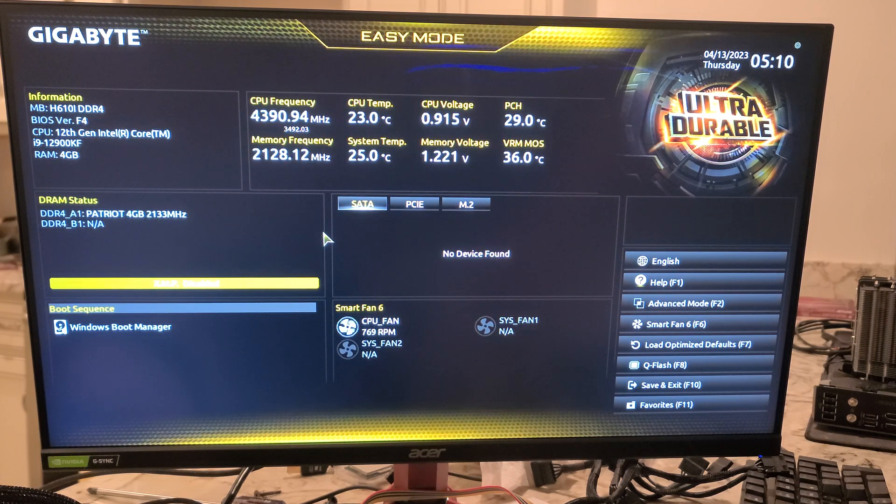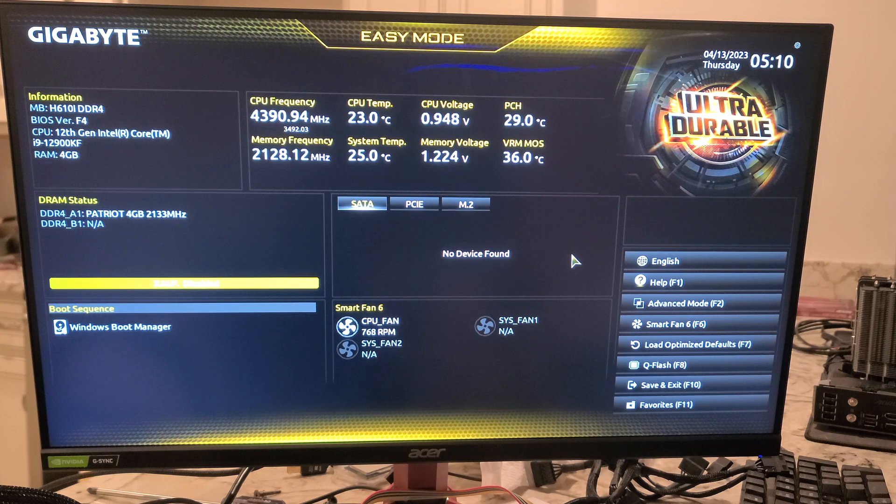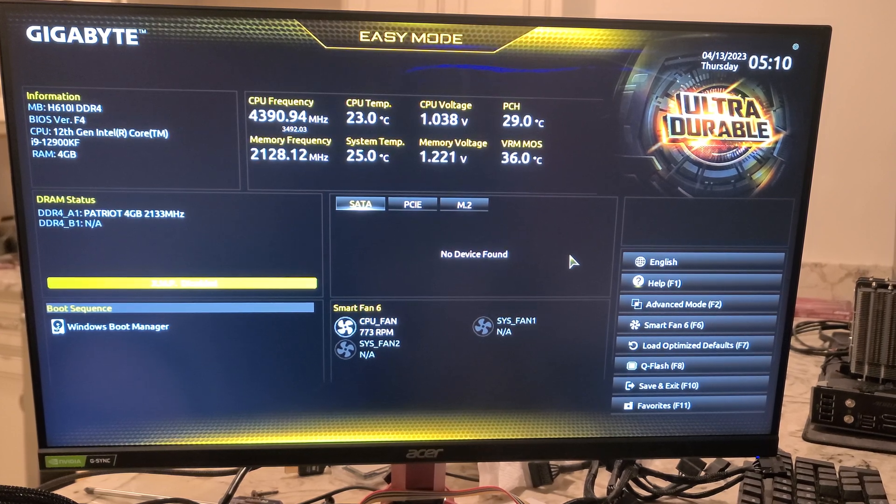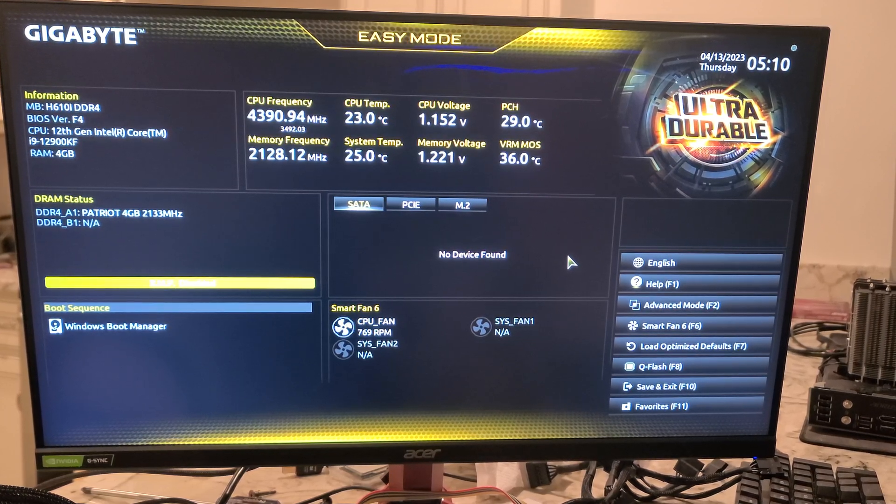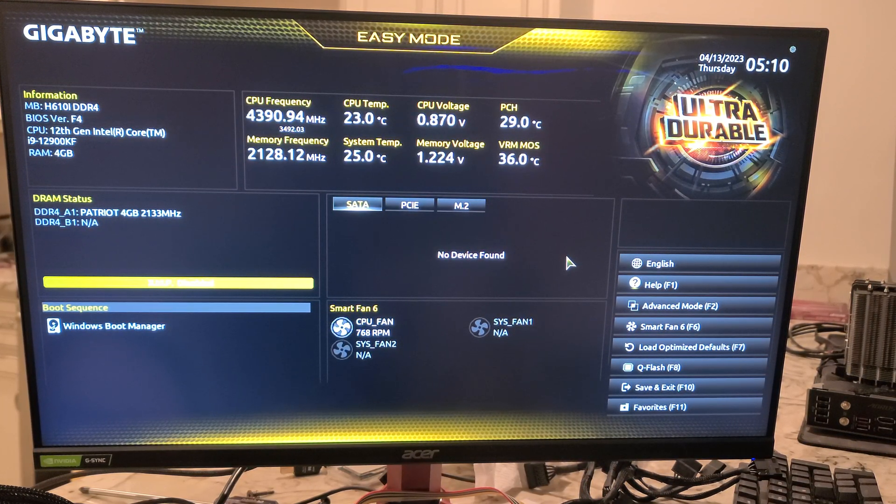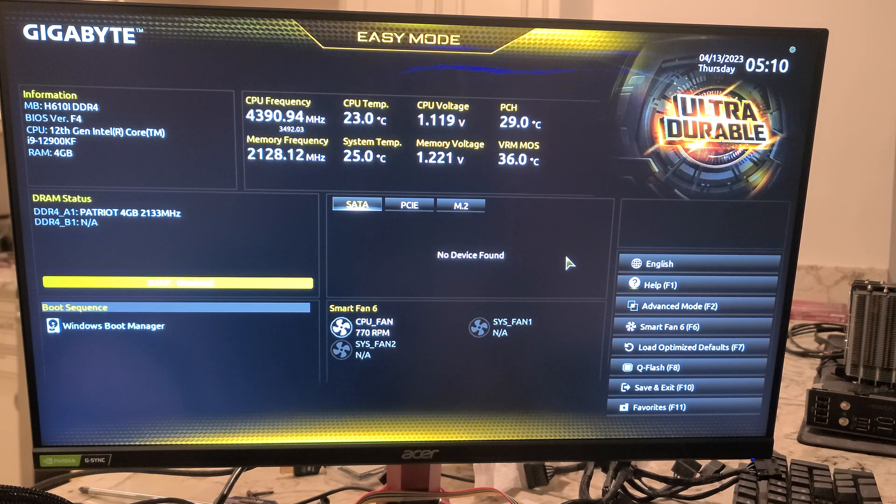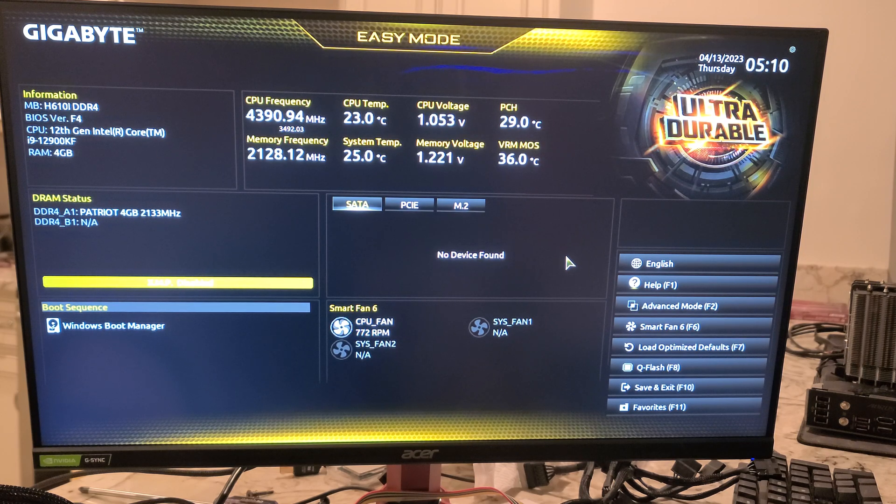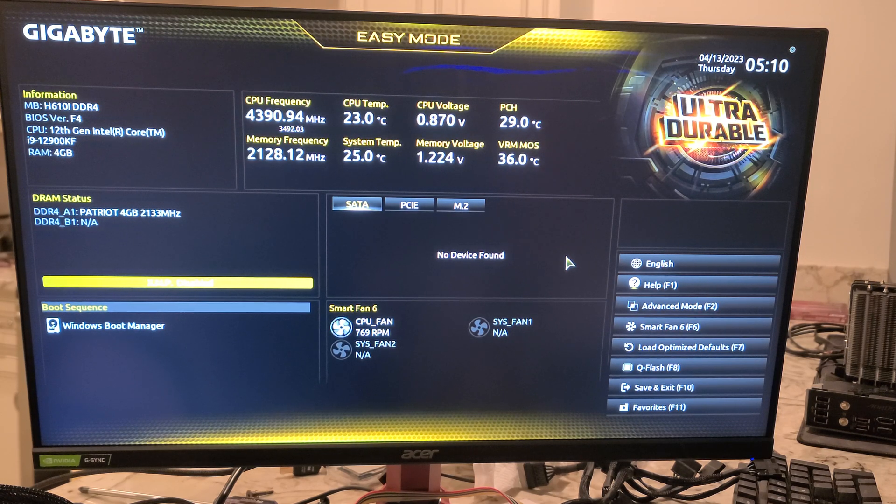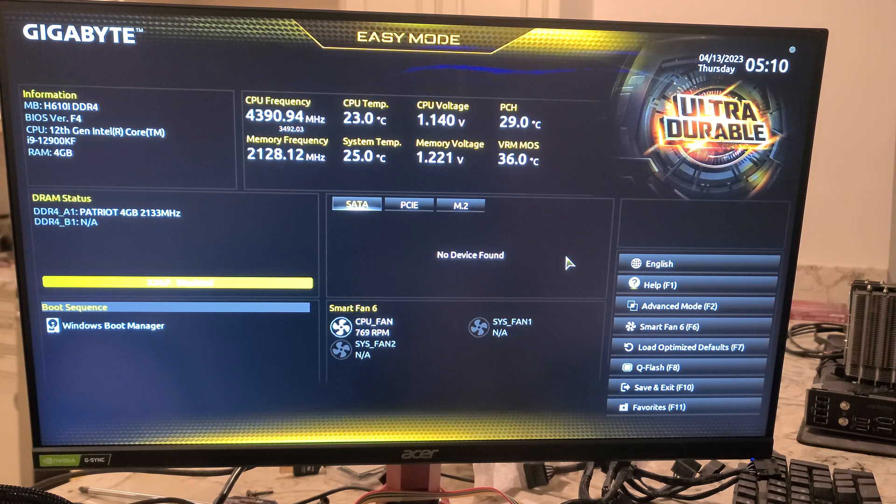When you first fire this up, let's say you don't have a drive in it, it should automatically go to the BIOS, or F2 Delete should get you here as well. You'll end up for the very first time in Easy Mode. There's also Advanced Mode I'll show you that.